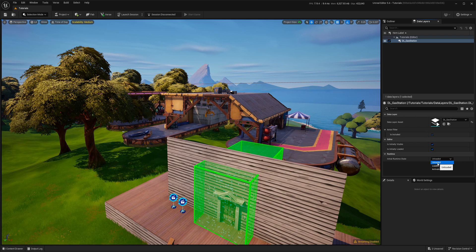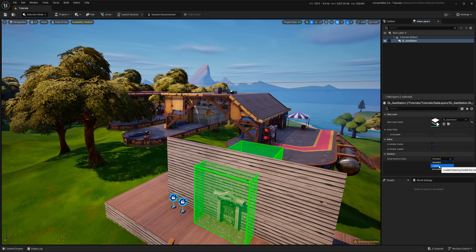So unloading means it's totally out of the memory. Then loaded means it's loaded into memory, but it's still not visible for the player. And activated means it's loaded into memory and of course visible to the player.